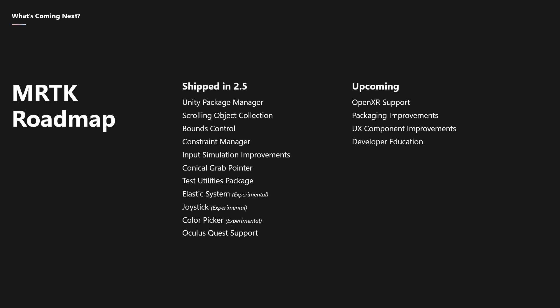You might have heard already that Microsoft and Unity both announced support for OpenXR. The MRTK team is working hard to make sure that OpenXR just works for you. We're also working on improvements to our packaging story. We've heard feedback that some of our UX components in the toolkit have very complex hierarchies, and so we're working on making things easier to use for you. And then, we're also working on our developer education, trying to make it easier for you to get the most out of the toolkit.